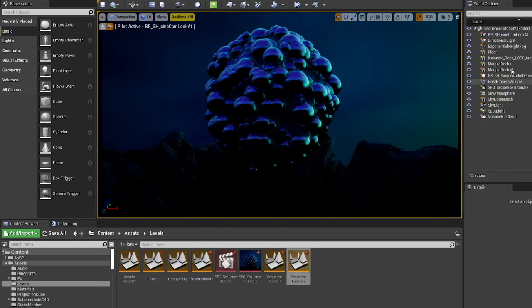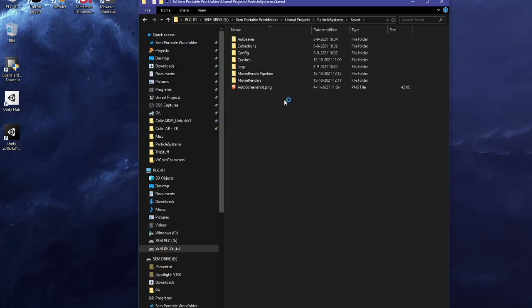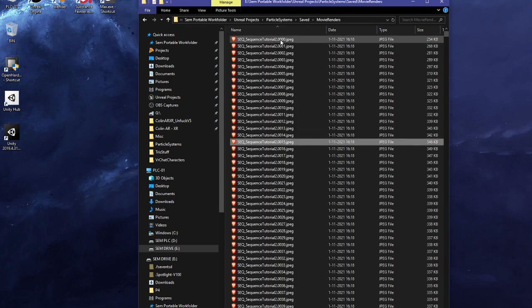I'm just going to quit Unreal. Let's go to the folder where all these JPEGs are stored. Here they are.